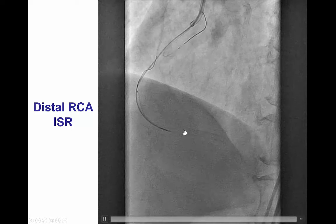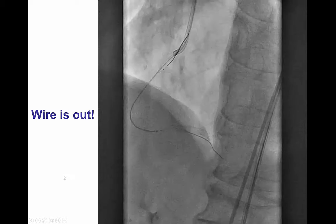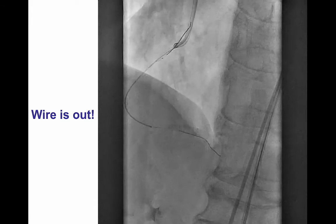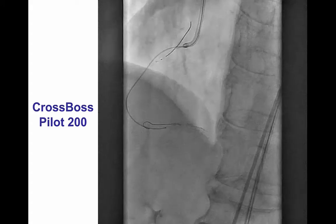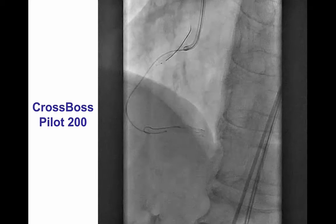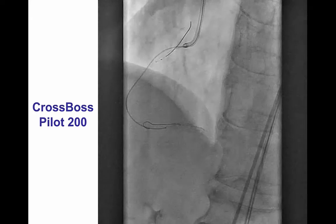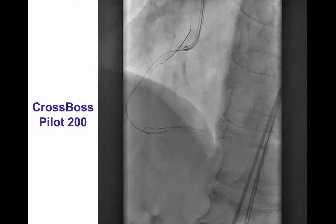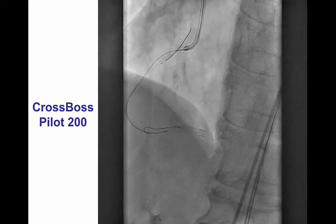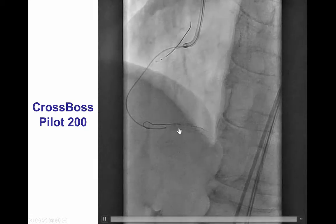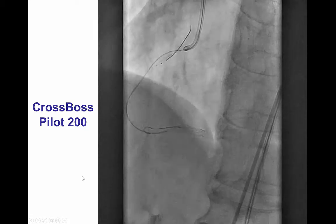However, we then reached the distal RCA proximal to the previously placed occluded stent. It was very hard to wire past the occluded stent — we tried to advance a wire through but that was not feasible. Eventually we elected to go around the previously placed stent, given that we were already in the sub-intimal plane. We used a Pilot 200 guide wire, and with significant difficulty and forceful pushing, we were able to advance the knuckle around the previously placed stent.